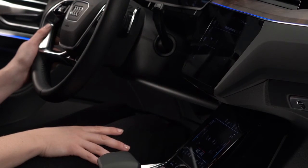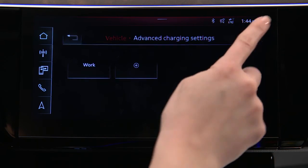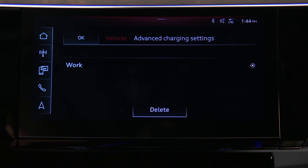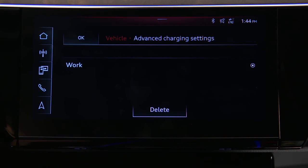To delete a location, press the Edit icon, select the desired location to remove, and press Delete.